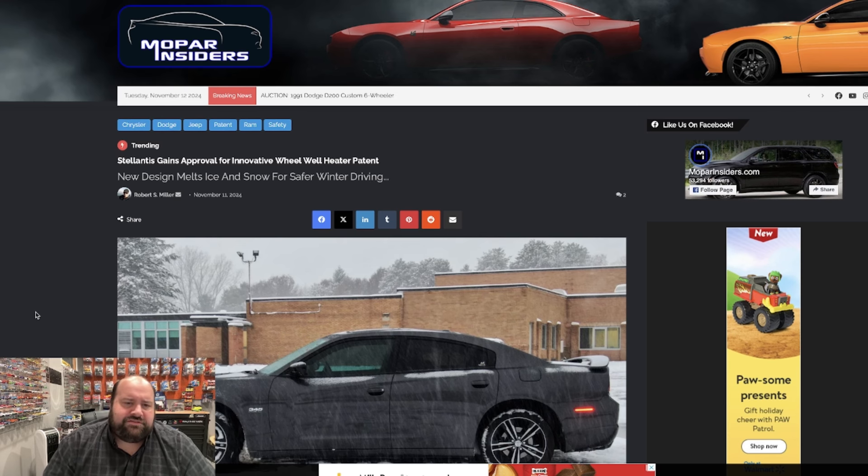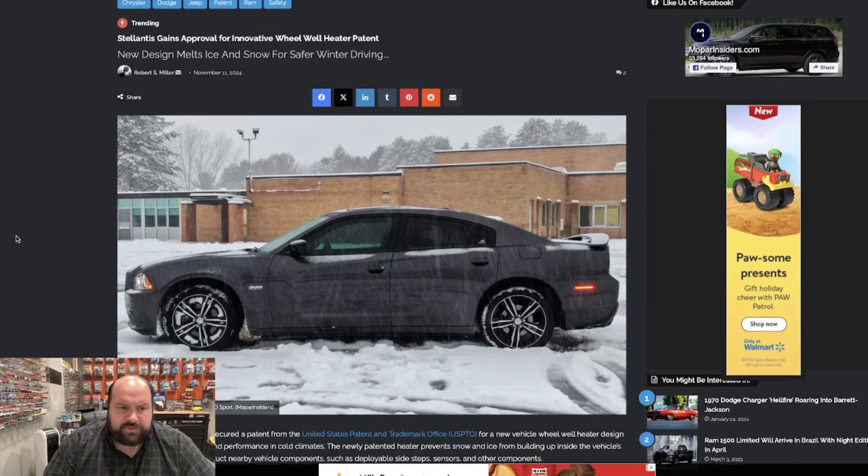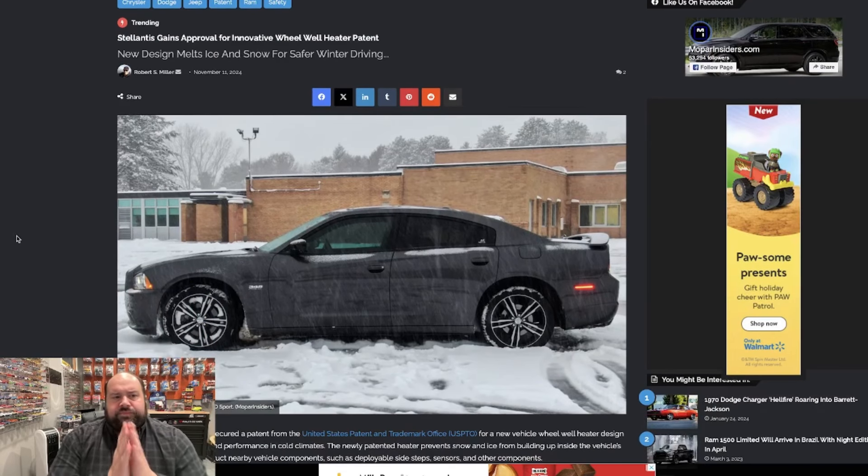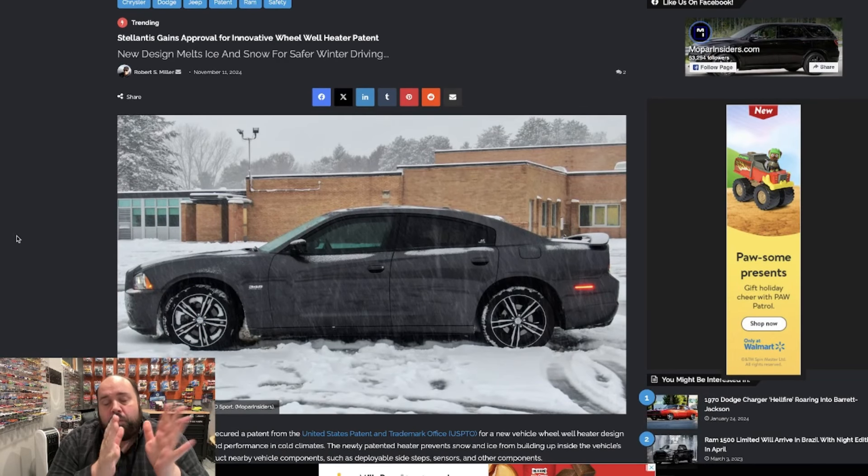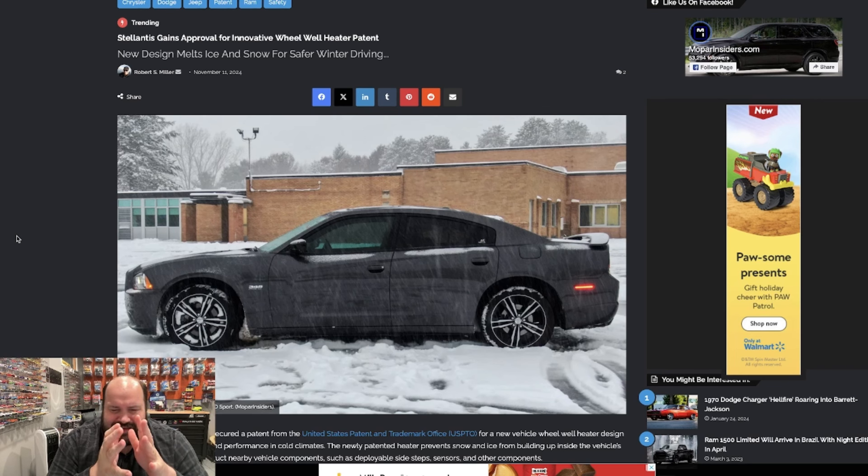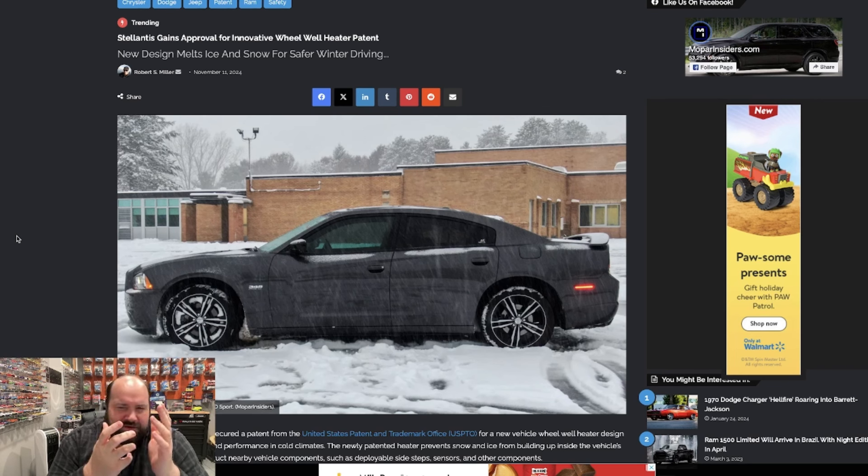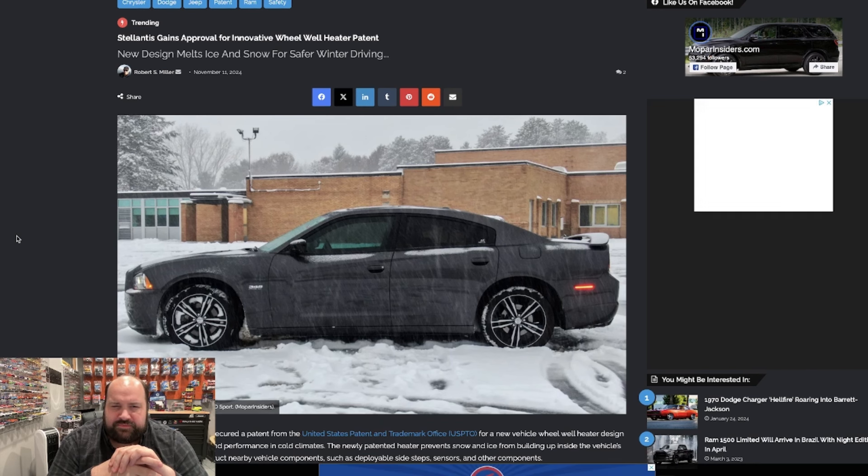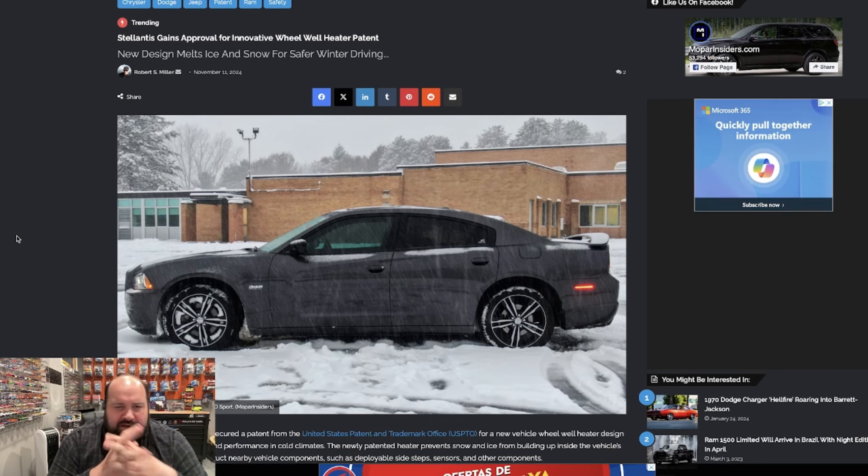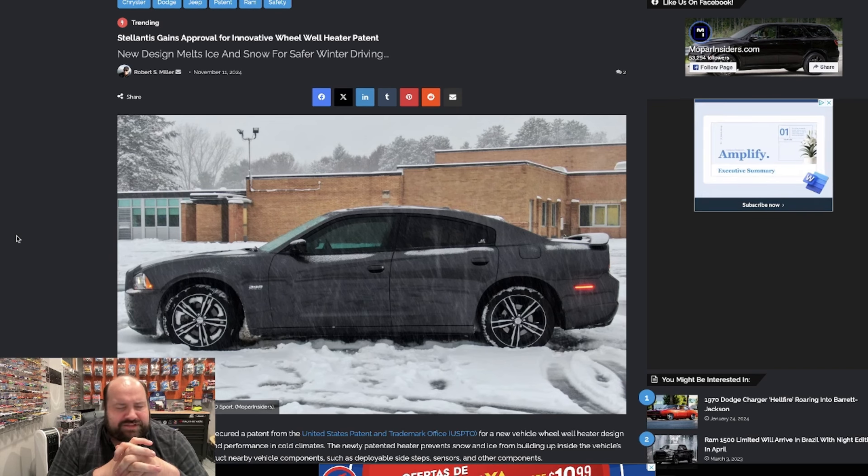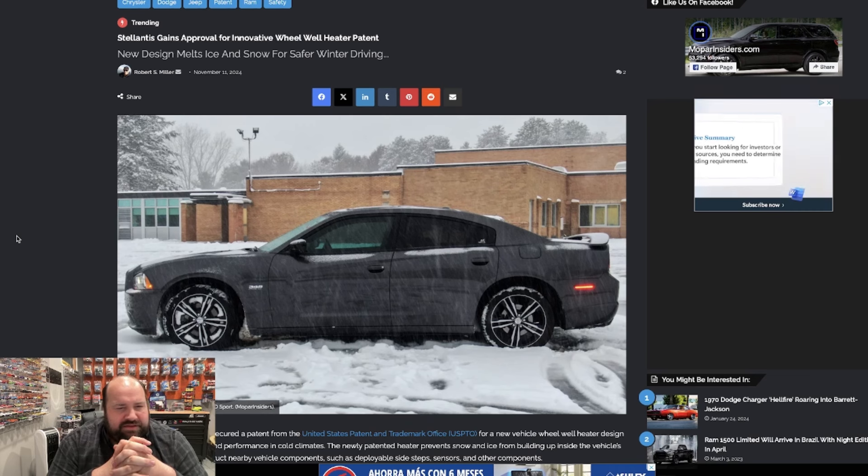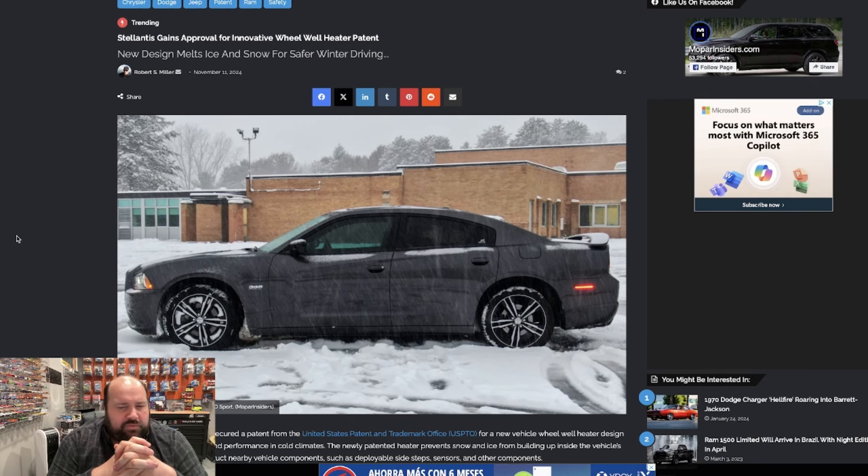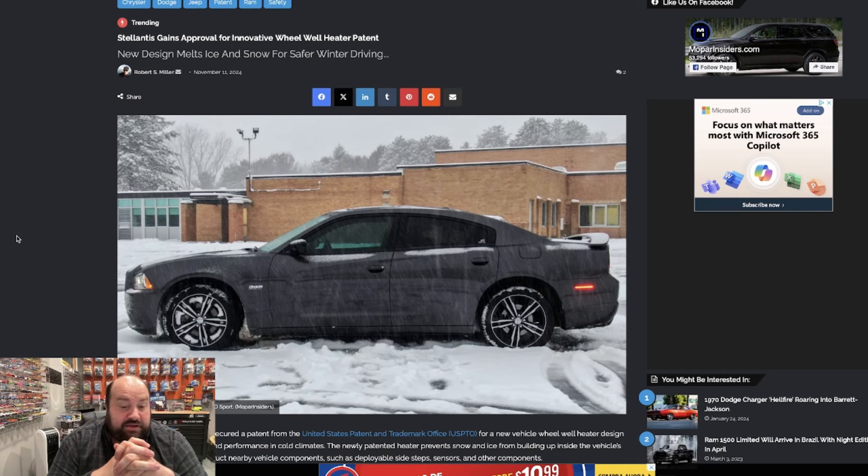But what this is, if you go into Mopar Insiders, you'll probably see my article there. It's an approval for an innovative wheel heater patent. It's kind of weird how you would think about it. A lot of people would think like, it's just going to add more stuff, basically more things to break on a car. But it's kind of a cool idea. I think it's kind of neat. That's why I'm actually talking about it. It makes sense in some ways. I don't think it will jack up the price of a vehicle too much, especially after I did some research on it.